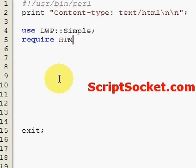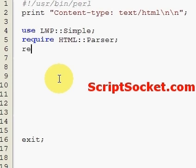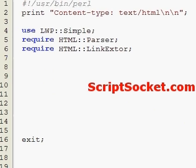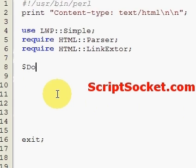We also require the HTML::LinkExtor module. Now I want to create a variable for the domain that we're going to download pages from.